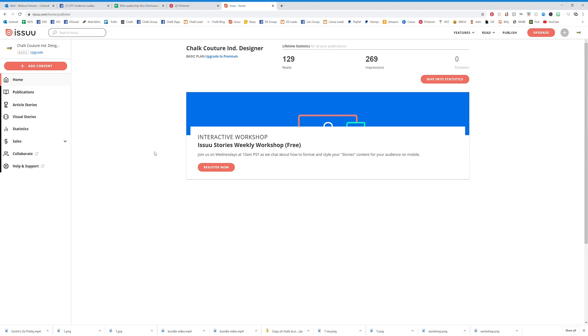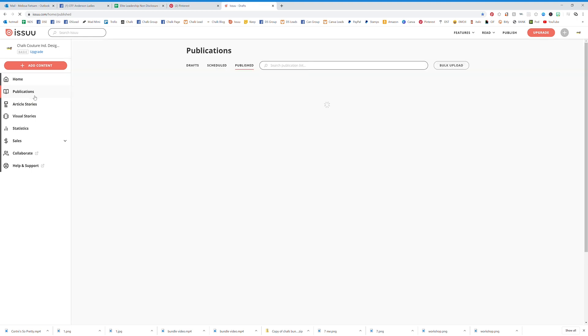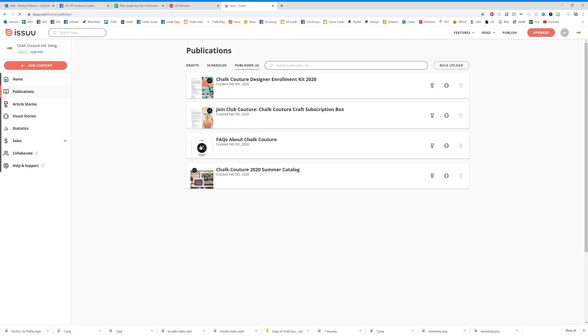When you log in, you're going to be looking at this dashboard right here. In order to get home, you just click on Issuu and it's going to take you to one spot or the other. You want to hit Publications.